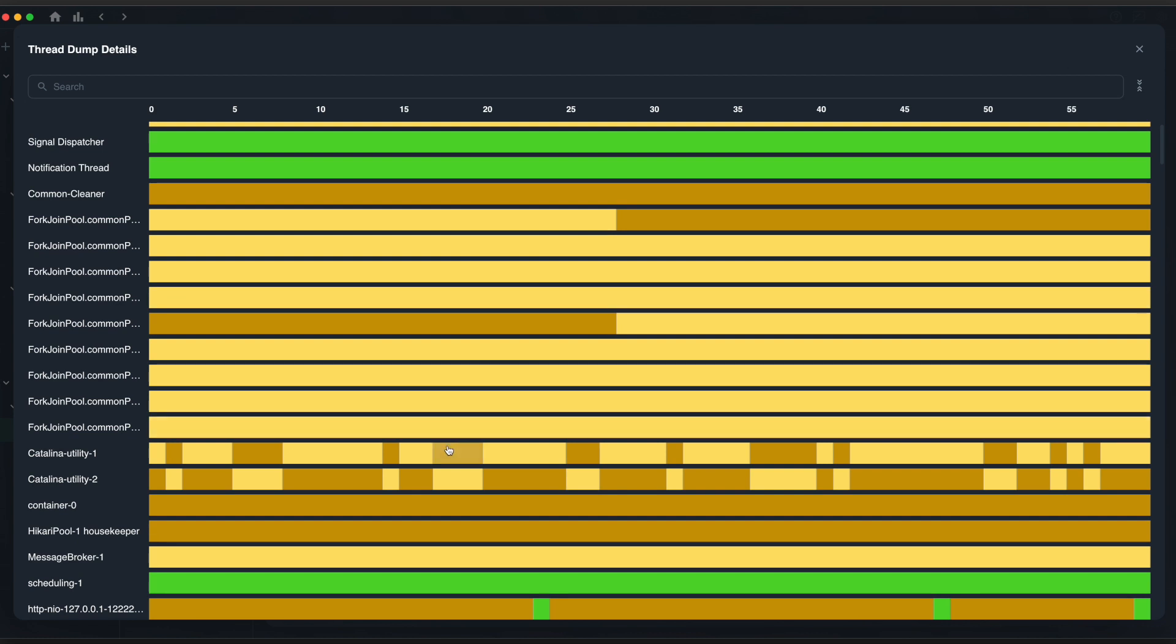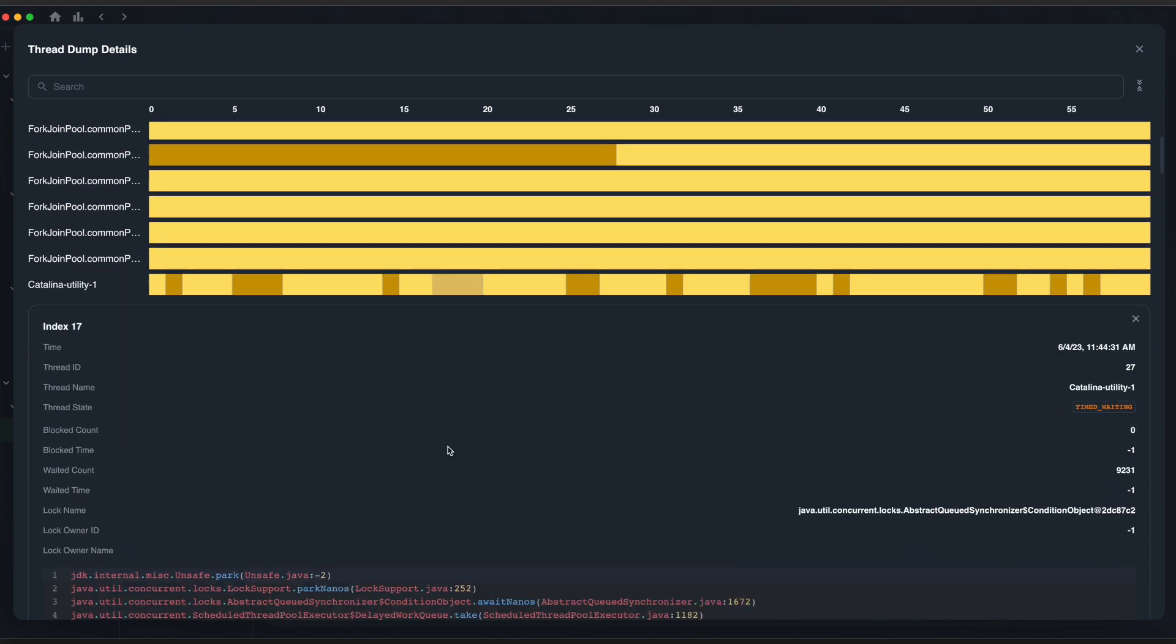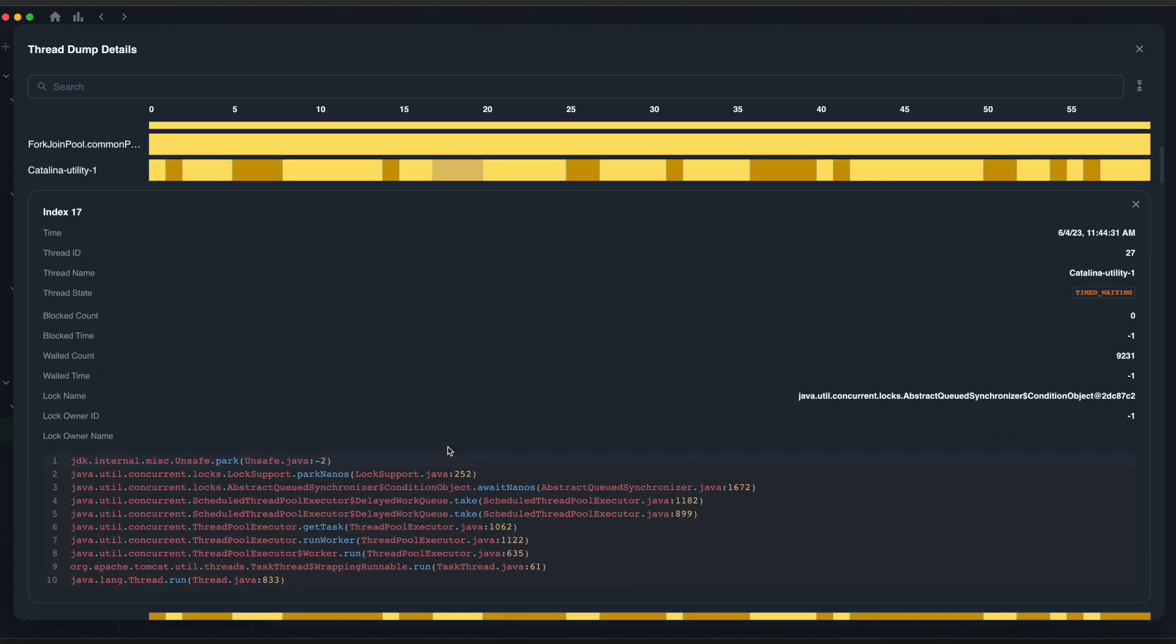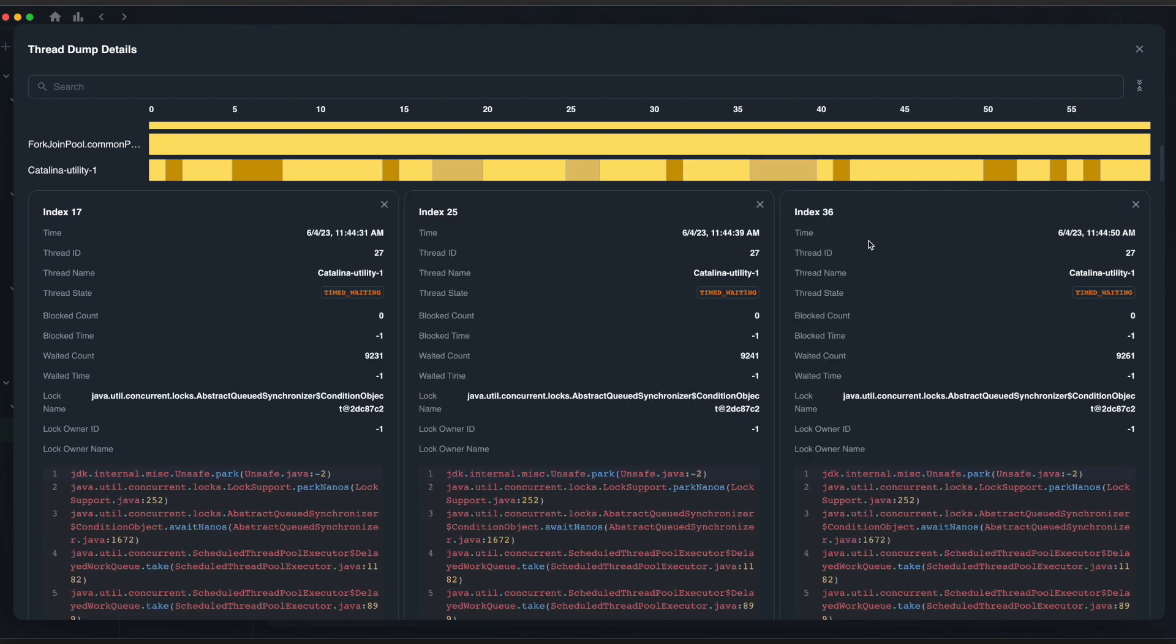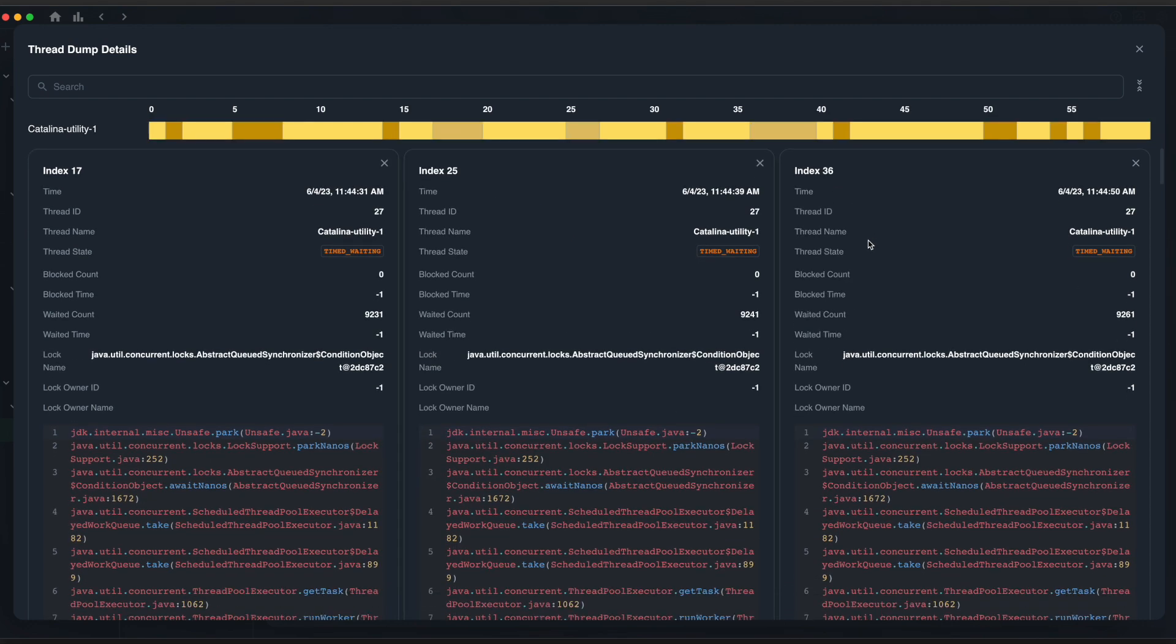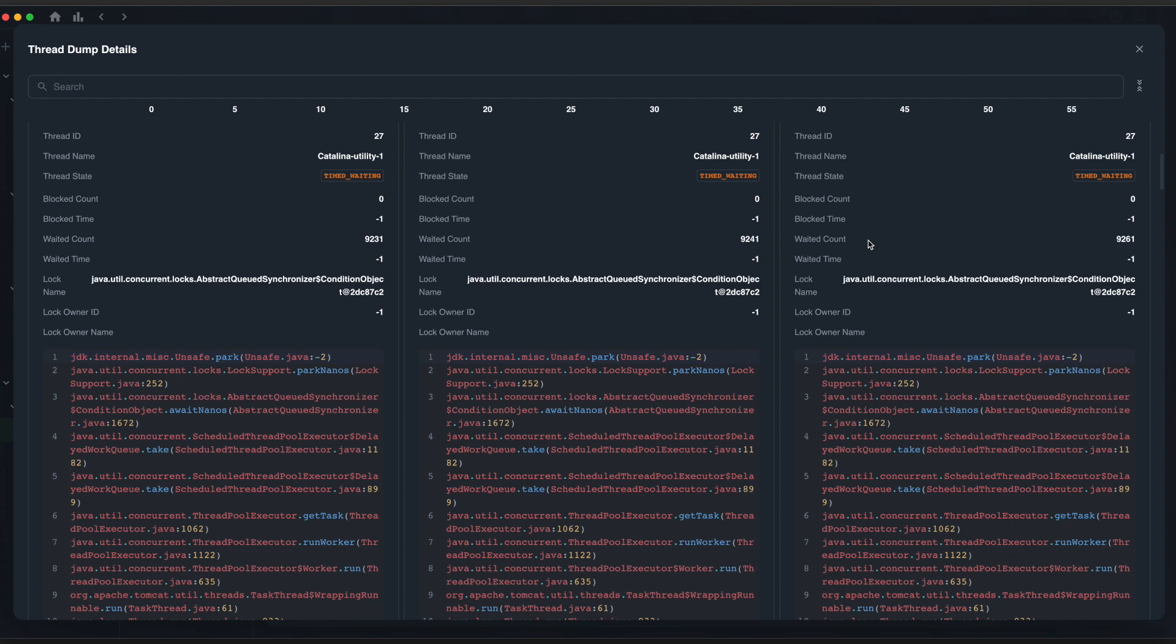Pinpoint performance bottlenecks by using the built-in thread profiling. Utilize the thread dump feature within the Ostara admin panel to identify and resolve issues quickly.